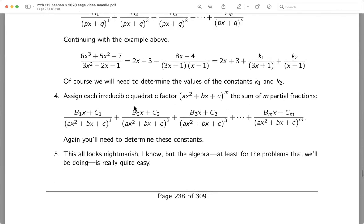The next thing is a little more difficult — it has to do with irreducible quadratics. What does that mean? A quadratic that can't be factored using real numbers. We're going to see that on occasion, and we have a method for that as well. It looks like this. I know it looks terrible to you, but we'll go through examples.